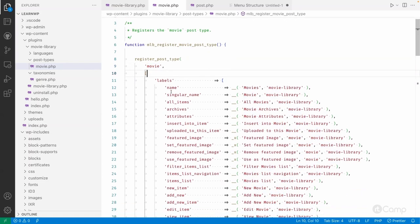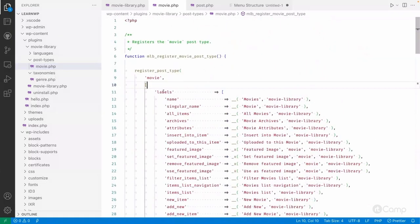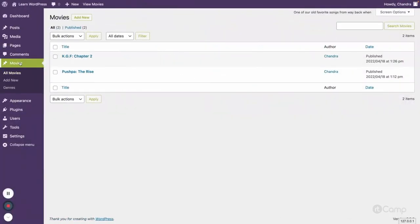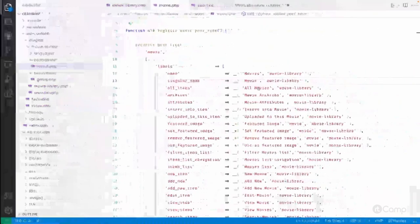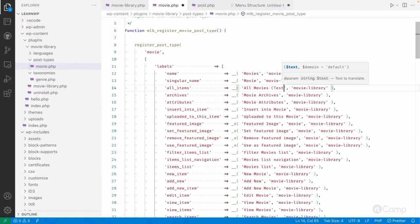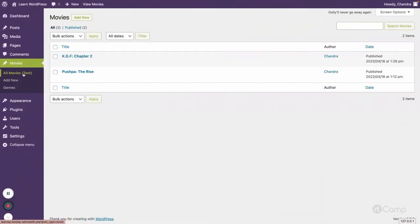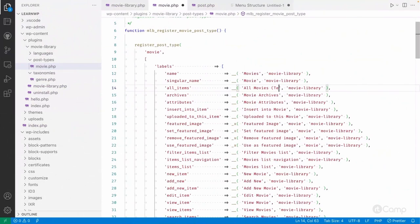The second argument is an array of all arguments. Within that, we have labels. Labels are used to differentiate the display text for your custom post type — 'Movies', 'All Movies', etc. For example, if I change 'All Movies' to something else, save it, and refresh, you can see the change reflected in the admin. These labels differentiate the various UI text for your custom post type.